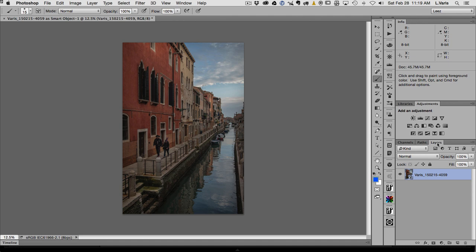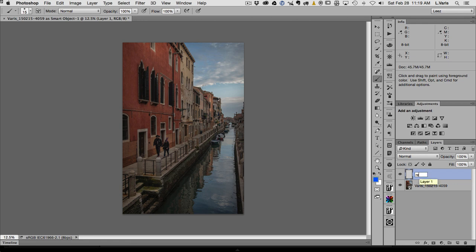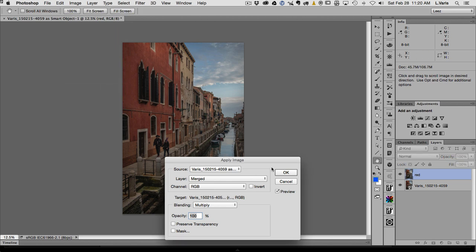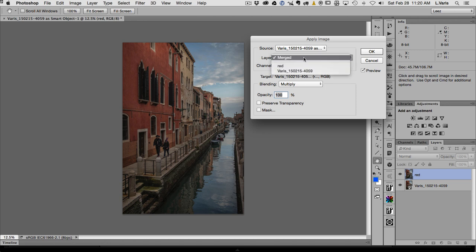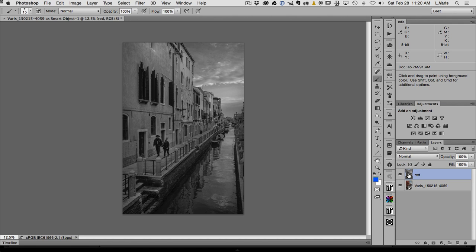Going back to RGB and the layers panel, I'll make an empty layer labeled for the red channel. There's a trick to doing this using Image > Apply Image. I'll apply image to this empty layer, picking the red channel from the source document. It doesn't matter what the blending mode is here because I'm just replacing the empty layer with the contents of the red channel in grayscale. Now we have the red channel sitting on top of the color image.